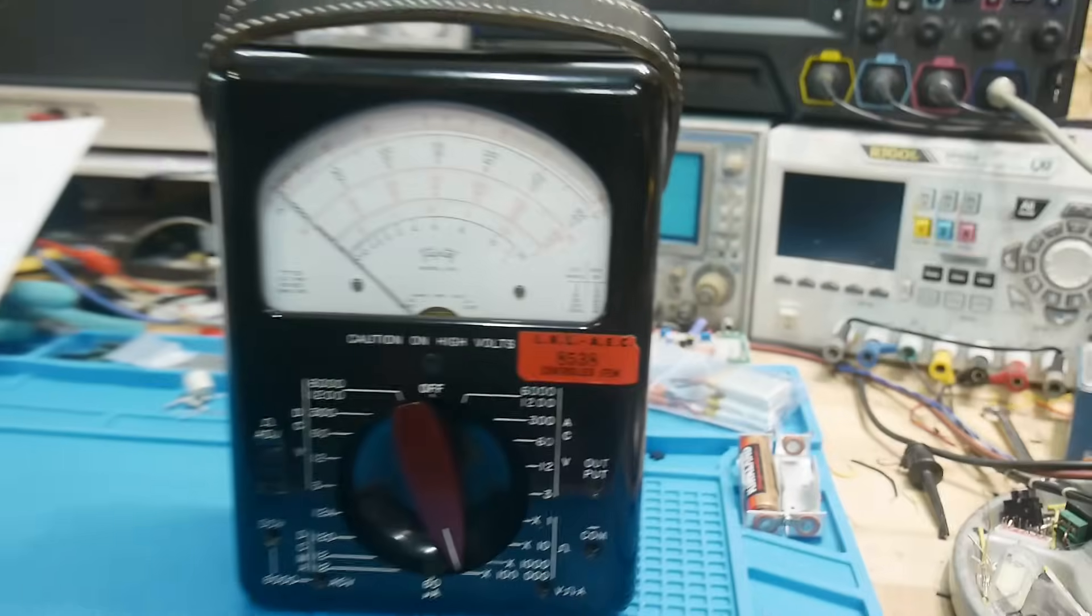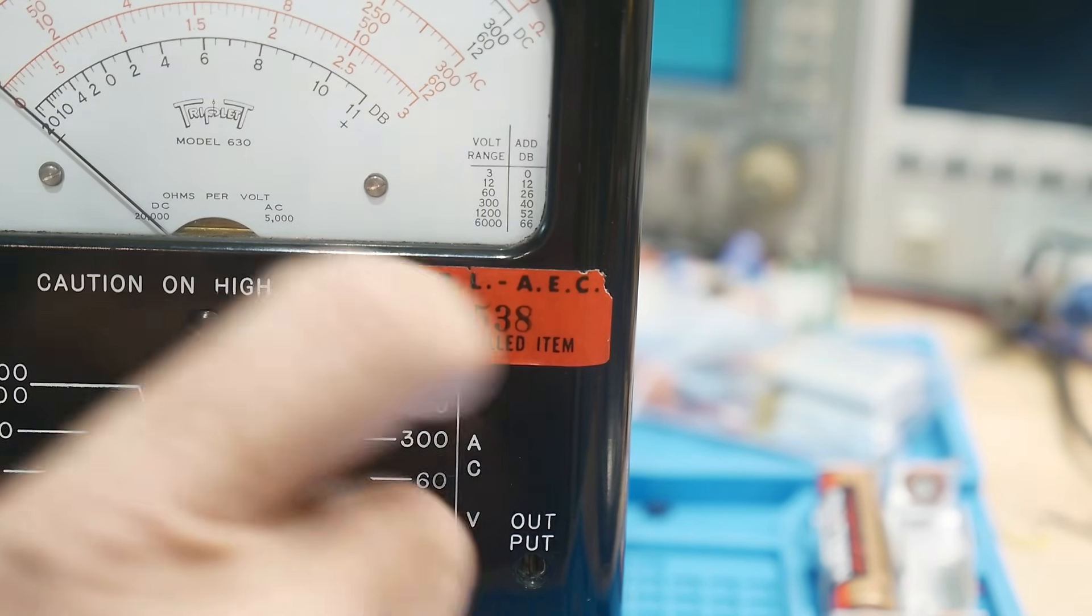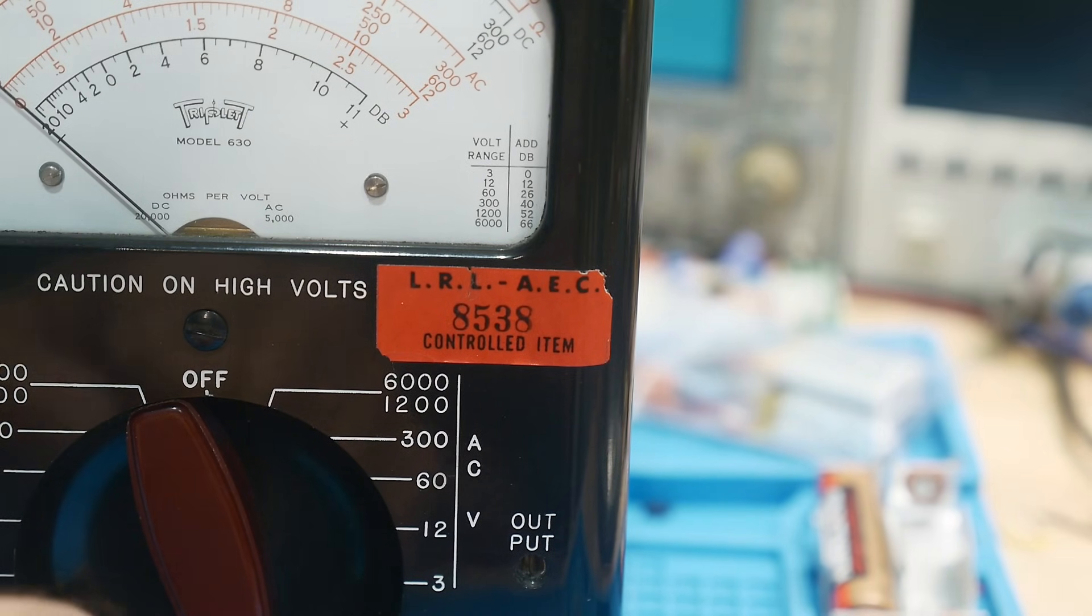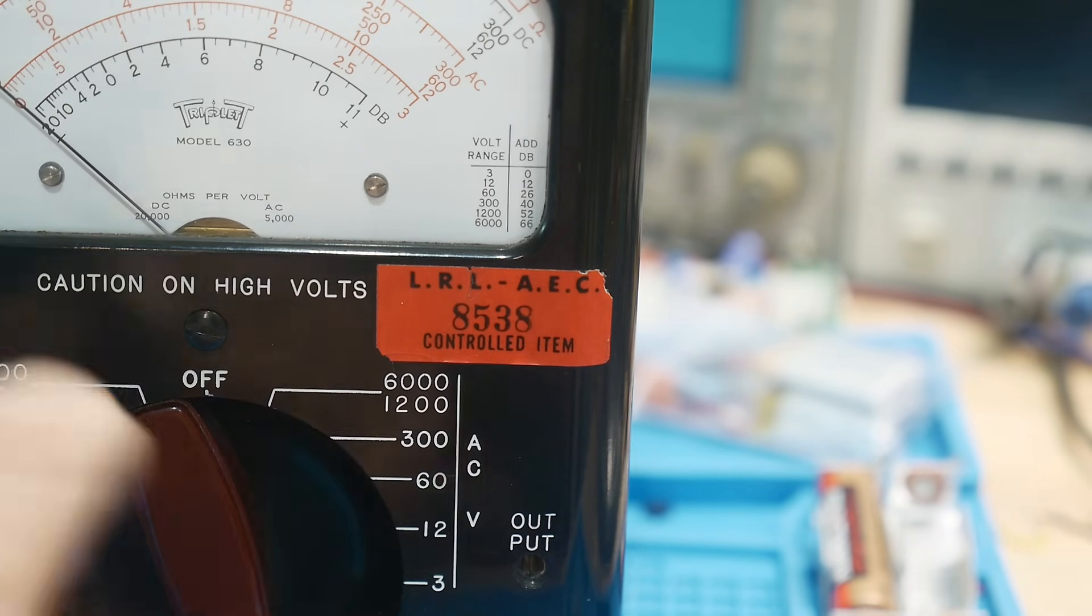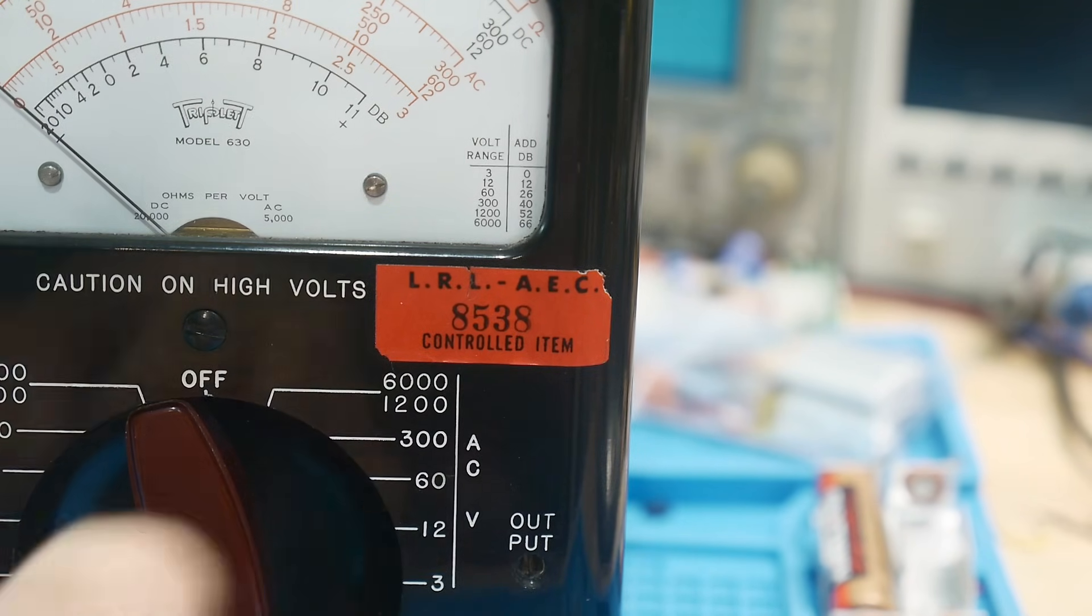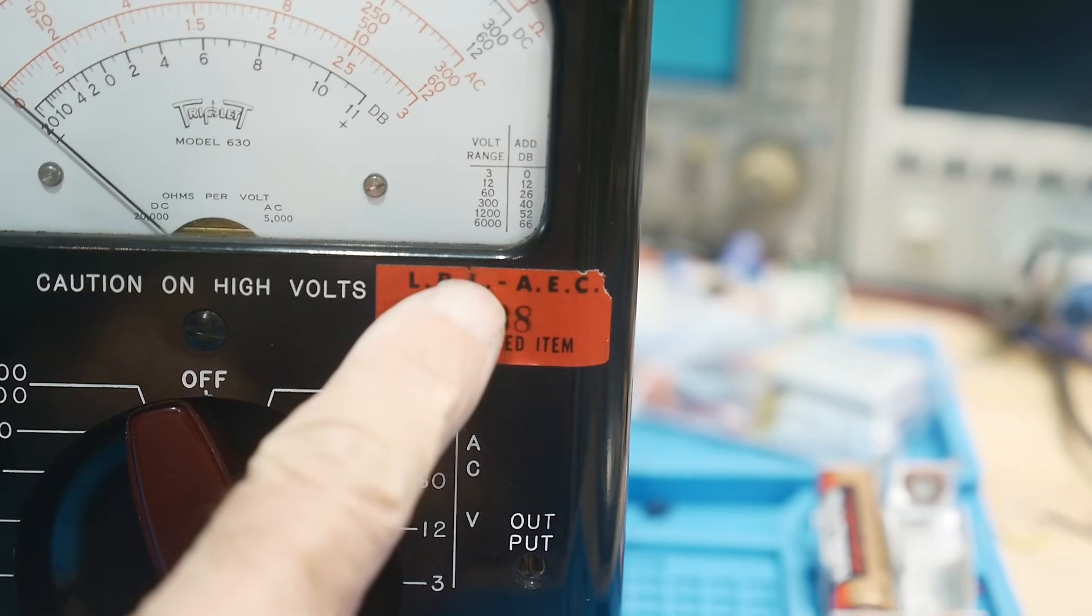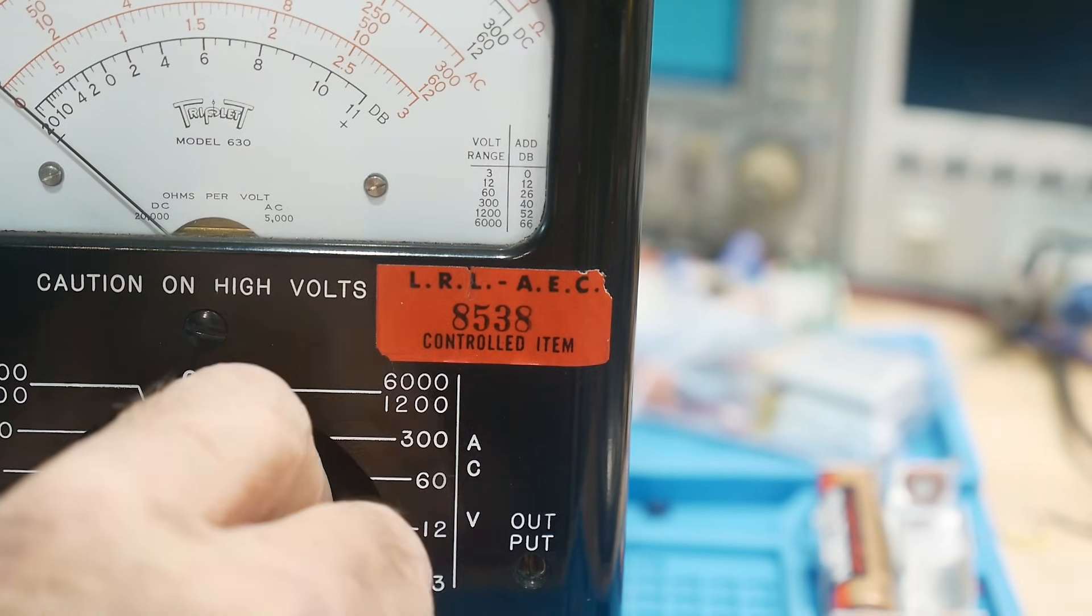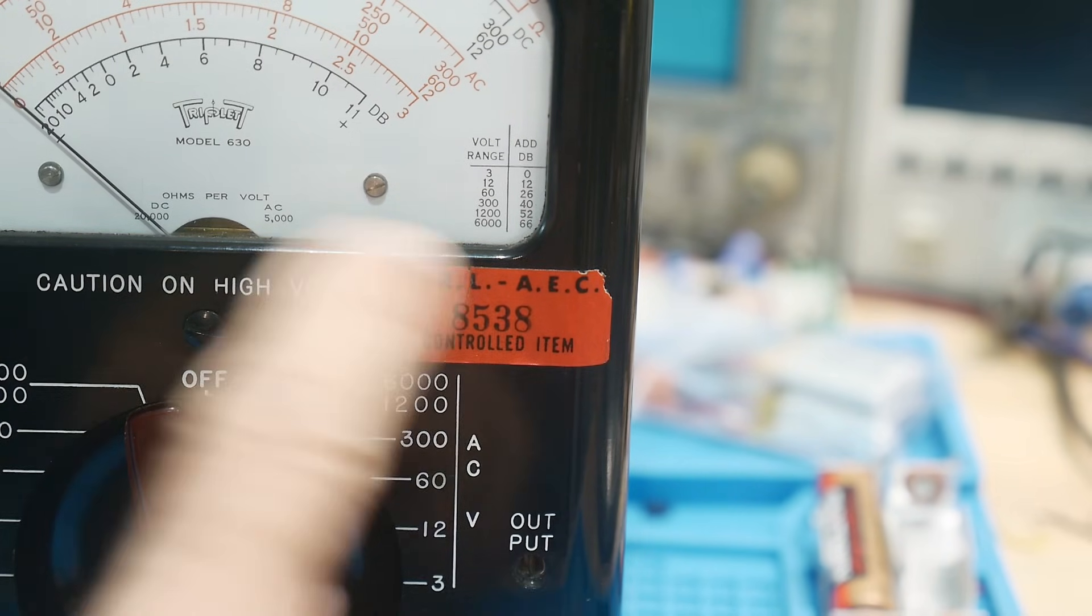You might be wondering, what is that tag on the front? So I got this used, obviously. This is the LRL-AEC. It took me a while to kind of wrap my head around that when I first acquired this. I've done a short video on this once before, but it was buried in a different video and I just couldn't find it. This is Lawrence Radiation Laboratory, Atomic Energy Commission. This meter was made, designed, or used in a facility that designed atomic weapons.